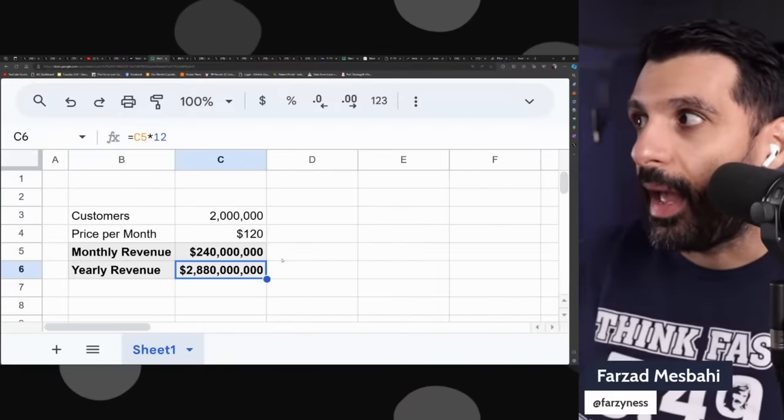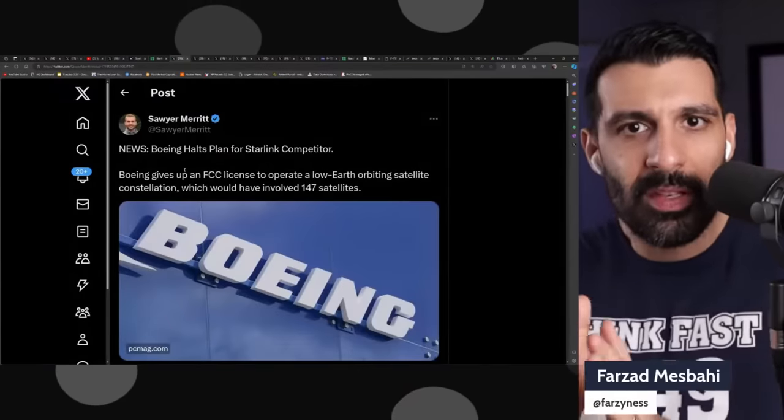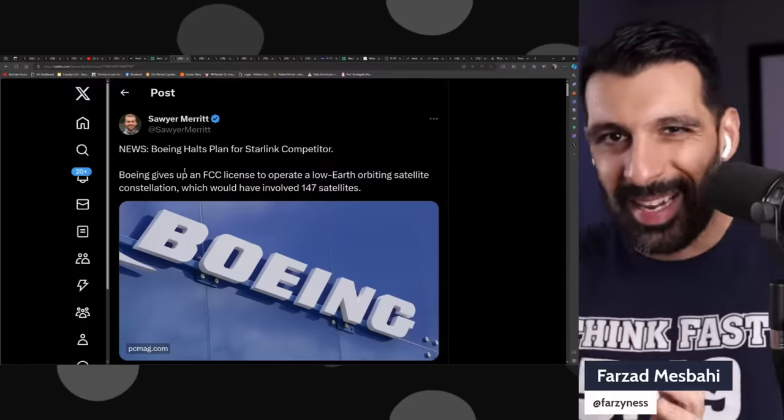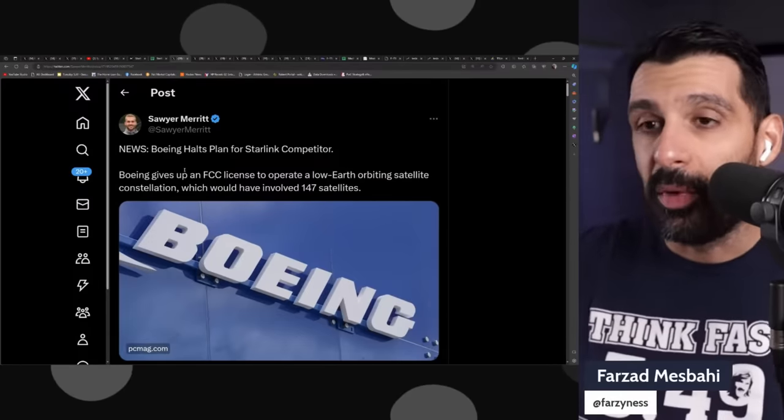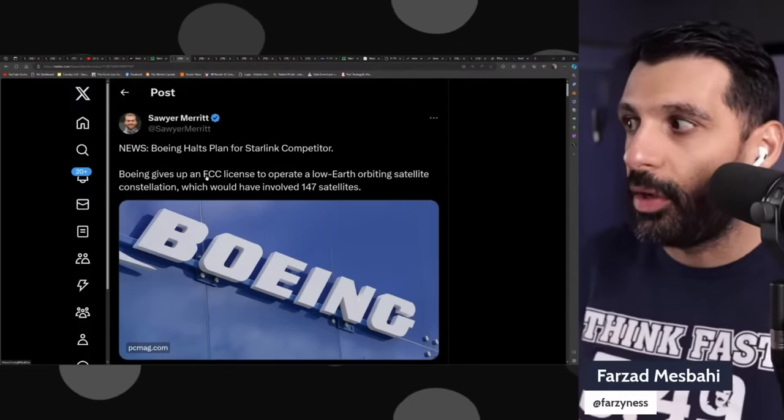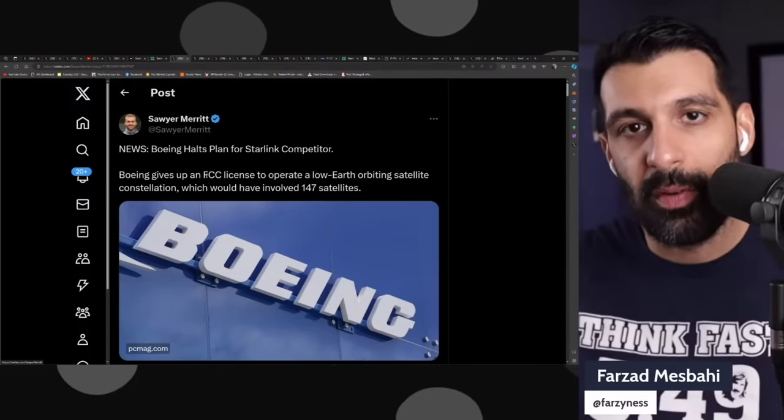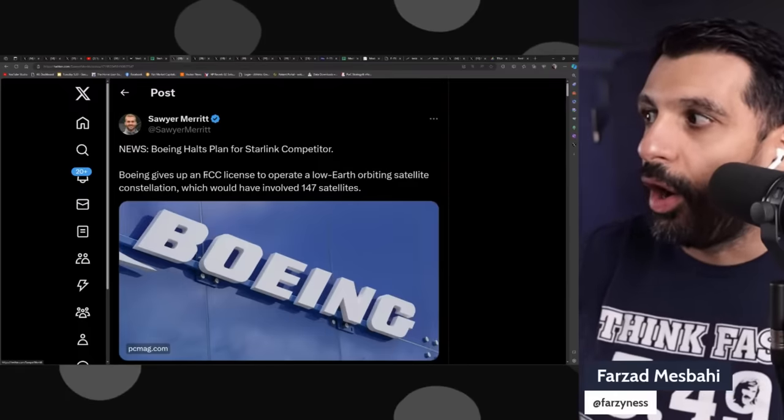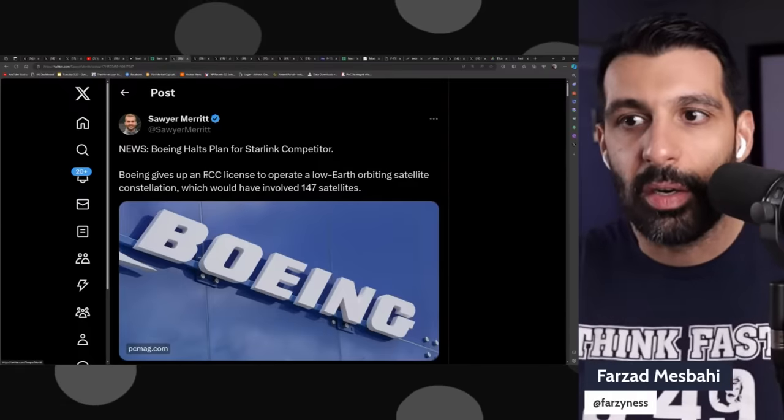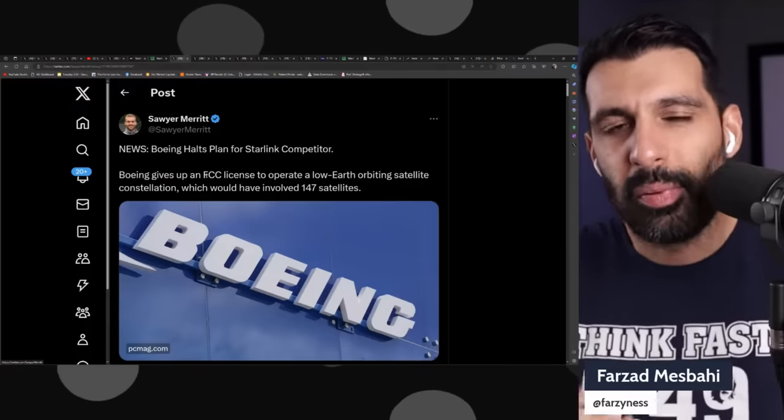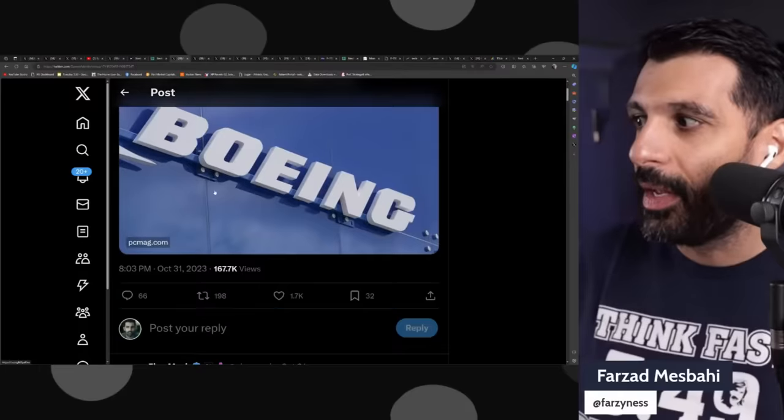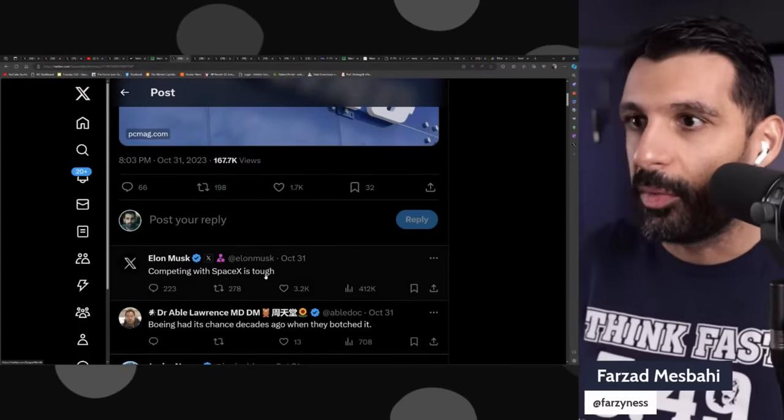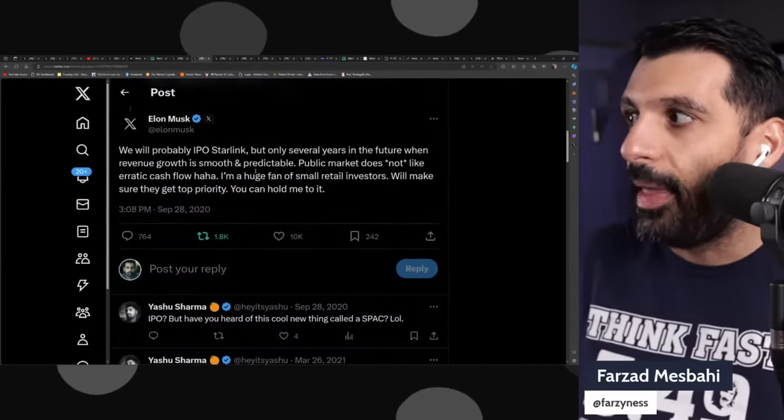If you compare SpaceX and Starlink to their competition, this is similar to the Tesla story. There's news that broke three days ago: Boeing halts the plan for Starlink's competitor and they've given up the license to operate in low Earth orbit, probably because it's very hard—they call it rocket science for a reason. Elon Musk replied to this post and said competing with SpaceX is tough.